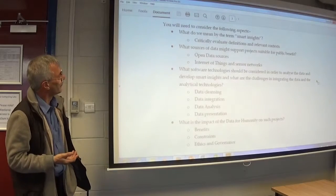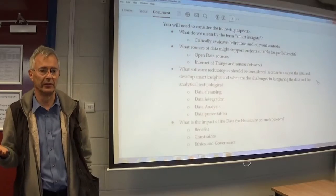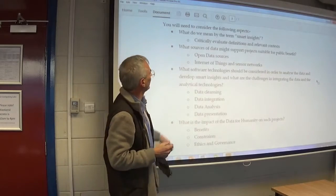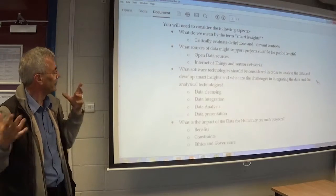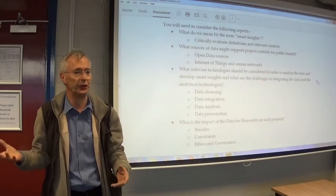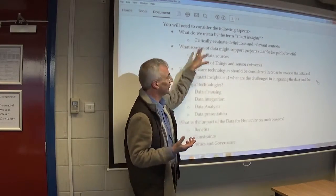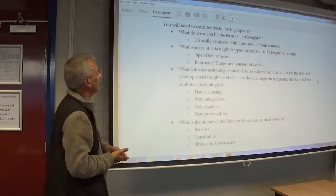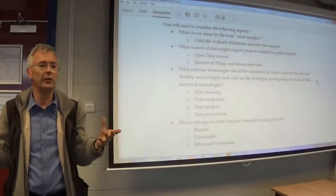We then need to think about sources of data which are suitable for public benefit — that's the Data Kind project connection. So you'll probably be wanting to look at the concept of what an open data source is, what the Internet of Things and sensor networks are all about, why they're being developed, and what they're going to do for us. As you apply the Vs, you're looking at things like validity and verifiability, particularly with questions like time dependence.